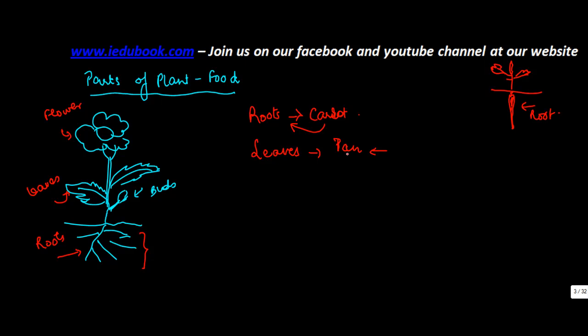But as long as you had it once occasionally and it doesn't contain tobacco. Paan is also a leaf.